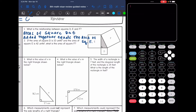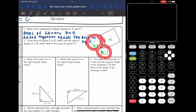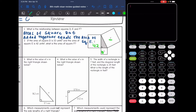Let's look at number two. It says if the area of square d is 10 units squared and the area of square e is 42 units squared, what is the area of square f? We know these two squares added together equals the largest square. So to find square f, I would just do 42 plus 10, which means square f is 52 units squared.